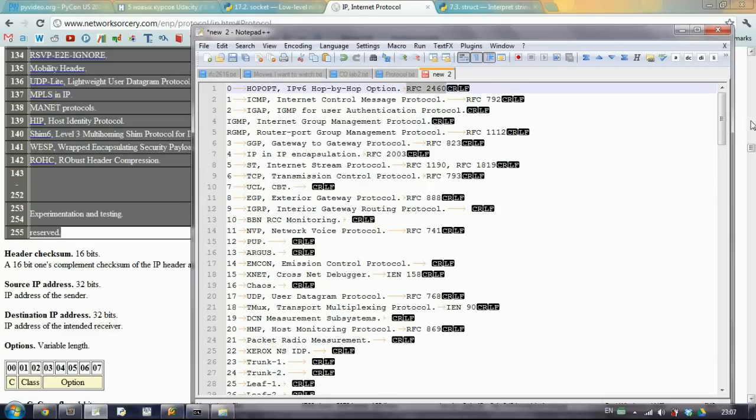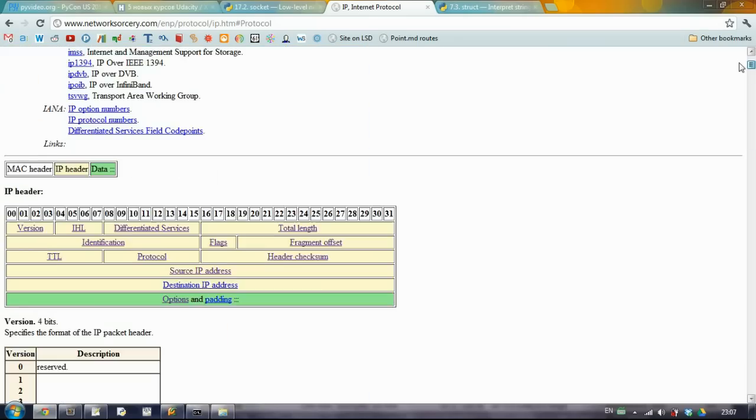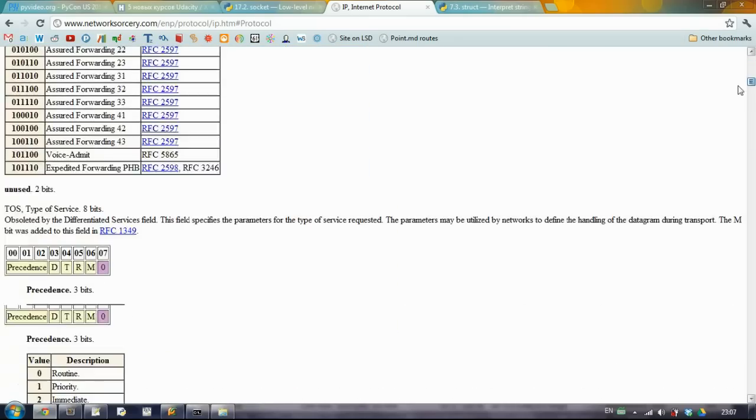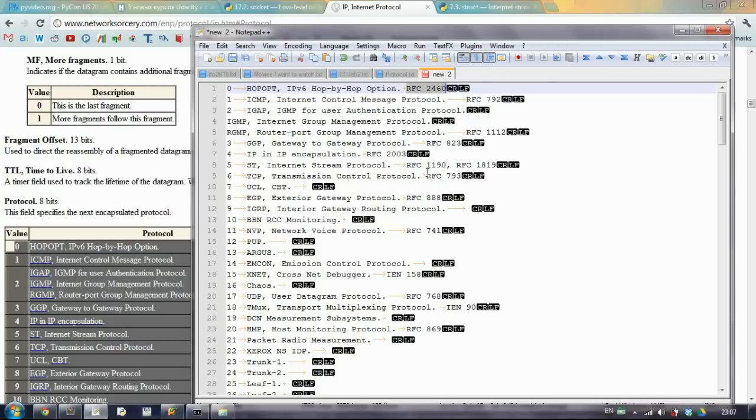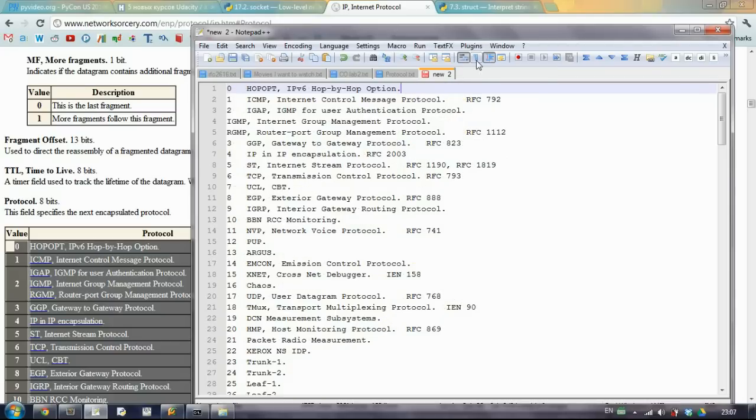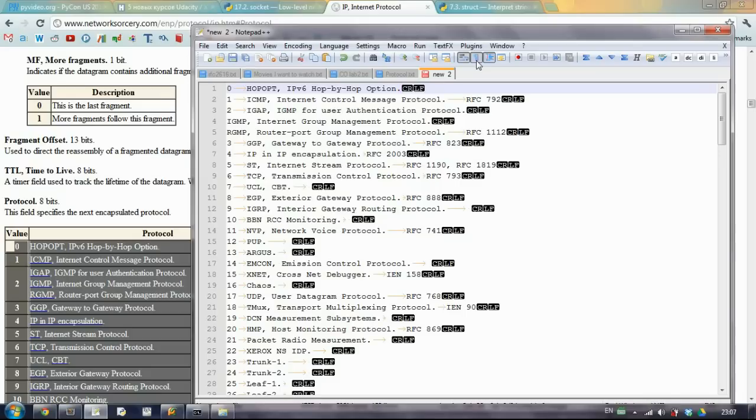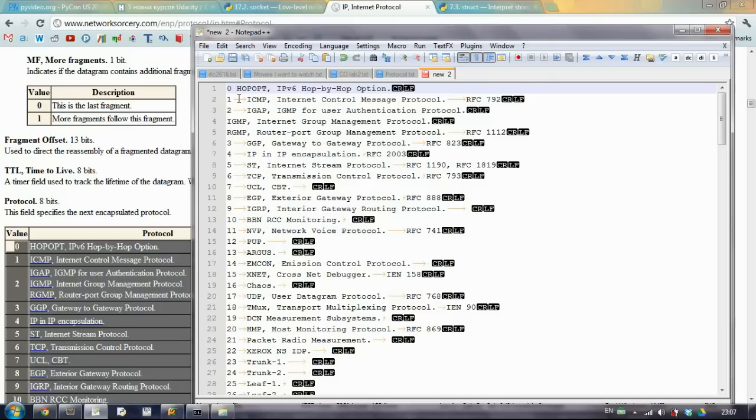So first of all get rid of the RFC, because this is actually some kind of reference and not what we need. You can click here and you will see all the spaces and tabulation. Show all characters. So just get rid of the tabs and put instead the spaces.